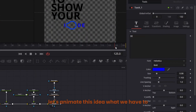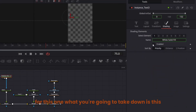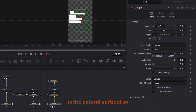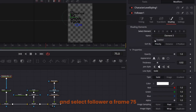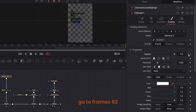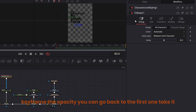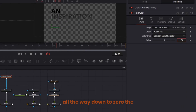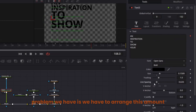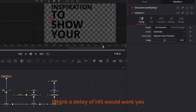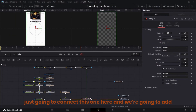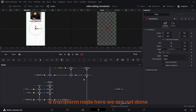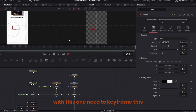To animate the 'Idea' text, what you need to take down is the Extend Vertical. Come to character-level styling, right-click and select Follower. At frame 75 keyframe the opacity, go to frame 82 and keyframe the opacity again, go back to the first one and take it all the way down to zero. A delay of 145 would work. Connect this one here, add a transform node — but we're not done, you need to keyframe this one too.